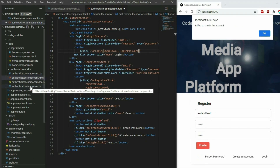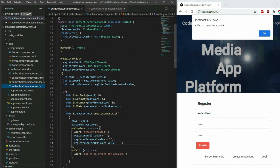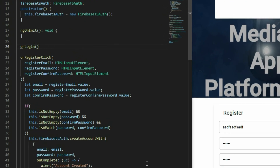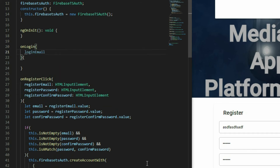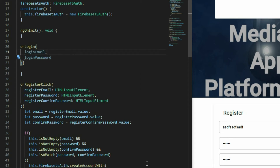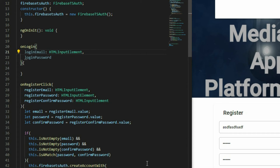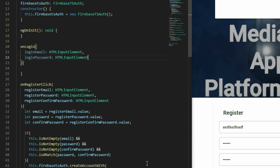Go to the AuthenticatorComponent TypeScript file and define the function. The type of the parameters are also HTMLInputElements. Inside the function, get the values of the input, then use an if statement to check if both values are not empty.